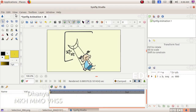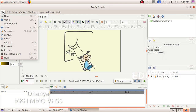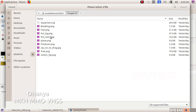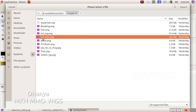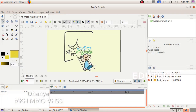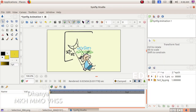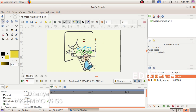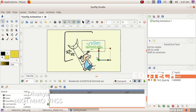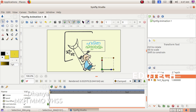We will import the text file. Now we will save the image. The first video is selected and we will import the animation.